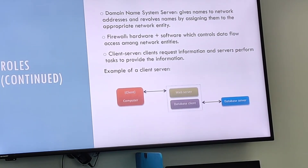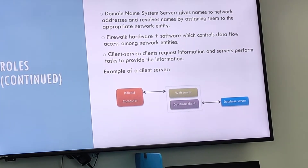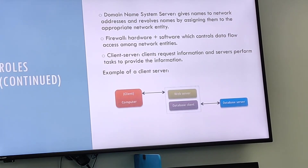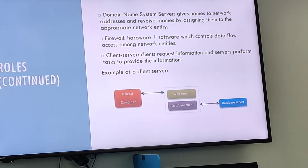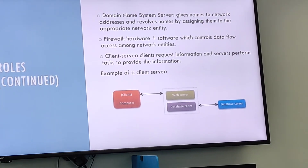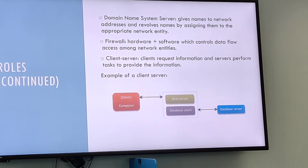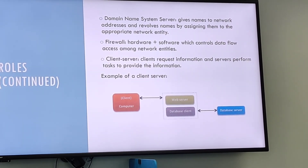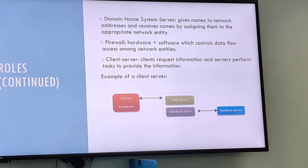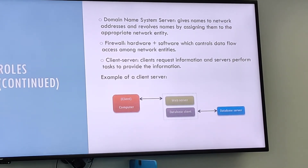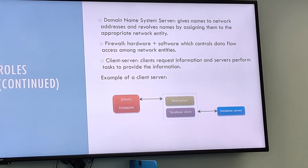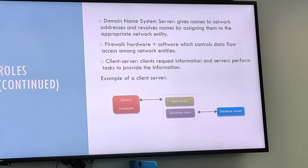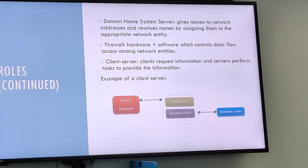At least one server machine is required as a prerequisite for the client-server architecture. The main difference between servers and clients is that servers share their resources, whereas clients do not. An example of the client-server could be a client computer running a web browser and a server computer running a database server.